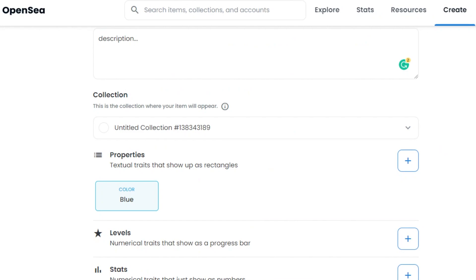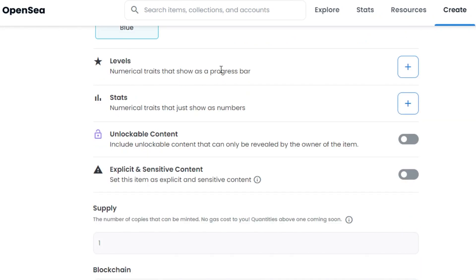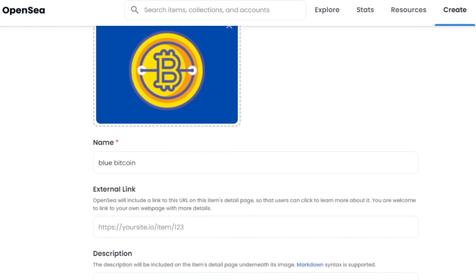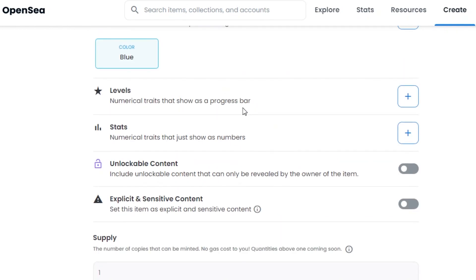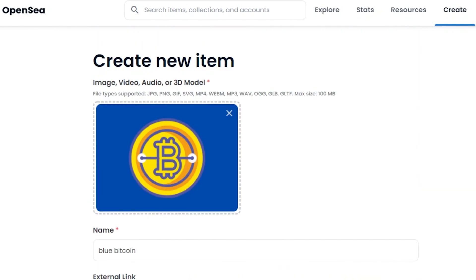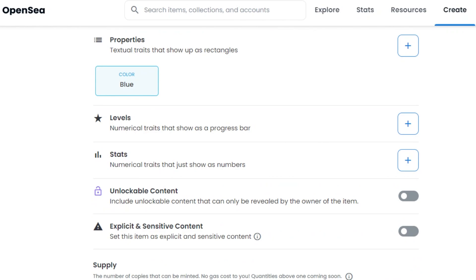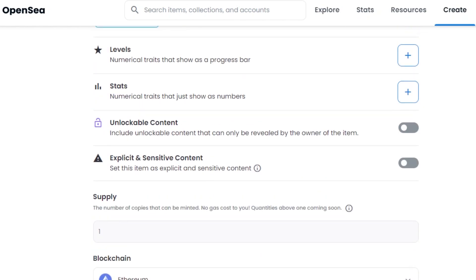After that there's Levels — numerical traits shown as a progress bar. Then Stats — numerical traits shown just as numbers. After that, Unlockable Content, which is content shown only to the buyer and seller. People sometimes add links, information about their NFT, their email address, or contact number so the buyer can reach them. If you want to add content, go ahead; if not, just leave it.